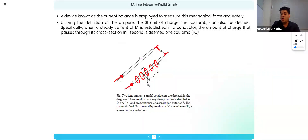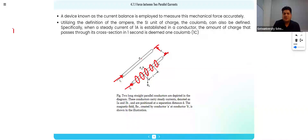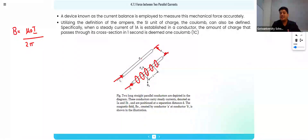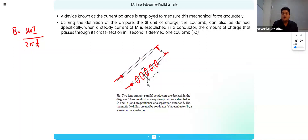Current is flowing here, and because of the influence of that current, a magnetic field B will be produced. The general formula for B is μ₀i upon 2π — but the distance here is not r, it is d. So B produced at the second conductor is due to the first one.